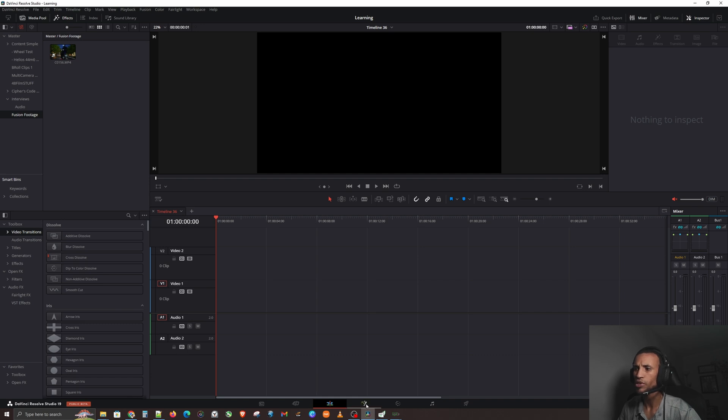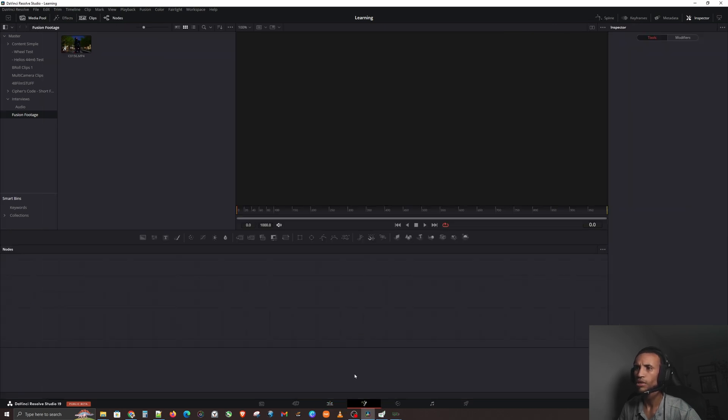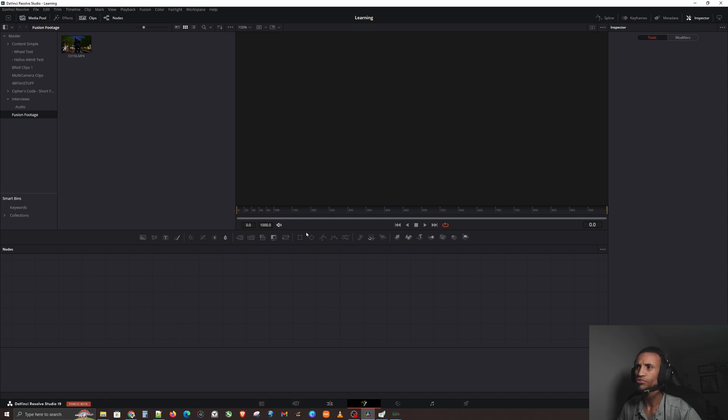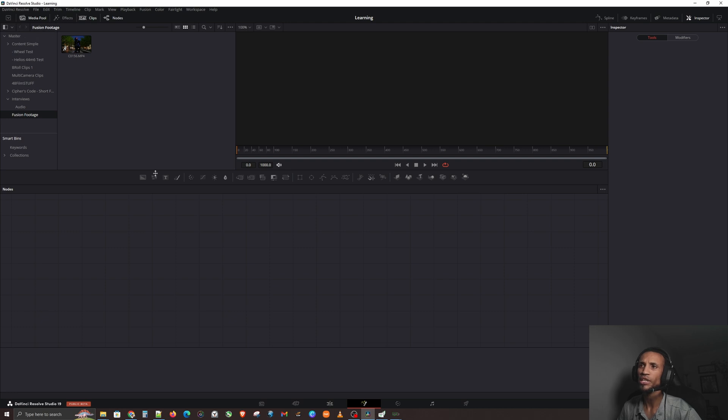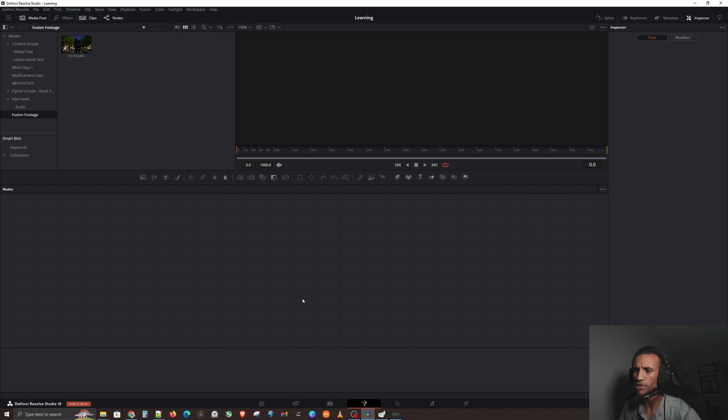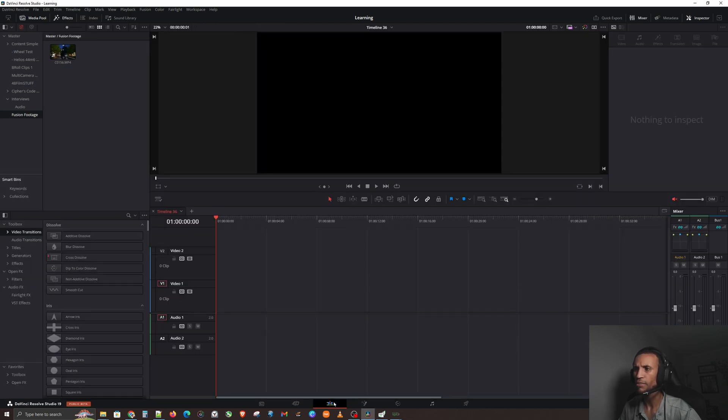Once you guys have cleared that out, what we're going to do is we're going to jump right over into the Fusion page by clicking the wand and you guys should have a screen something similar to this. We want to make sure that we can see our media pool.